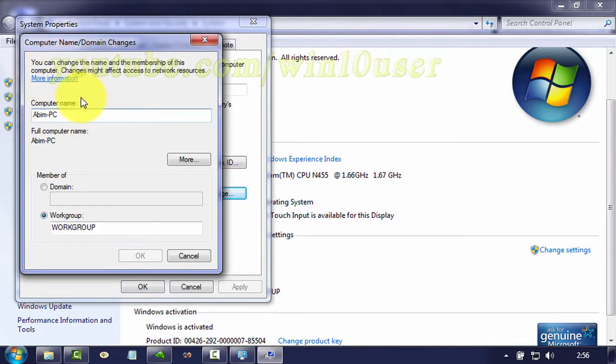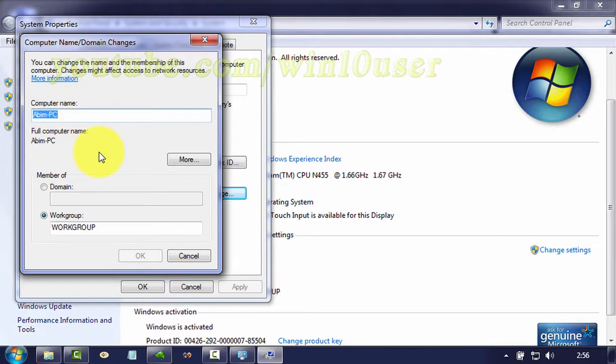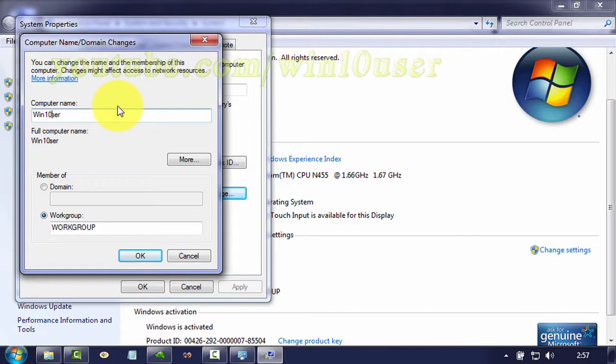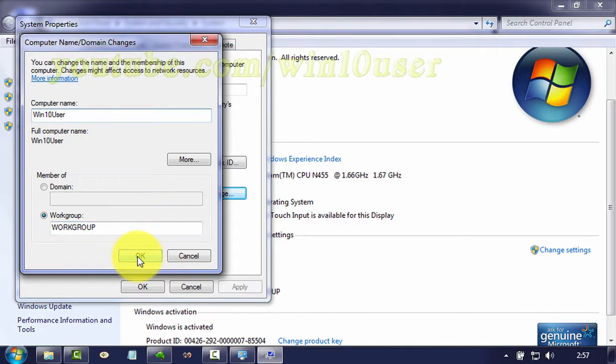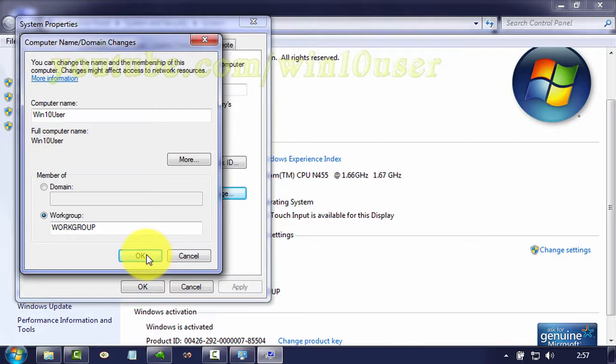On computer name, change your computer name as you want and click OK. Click OK.